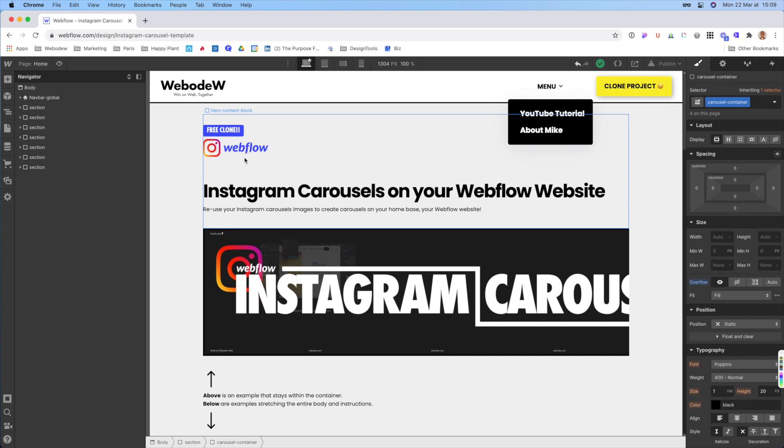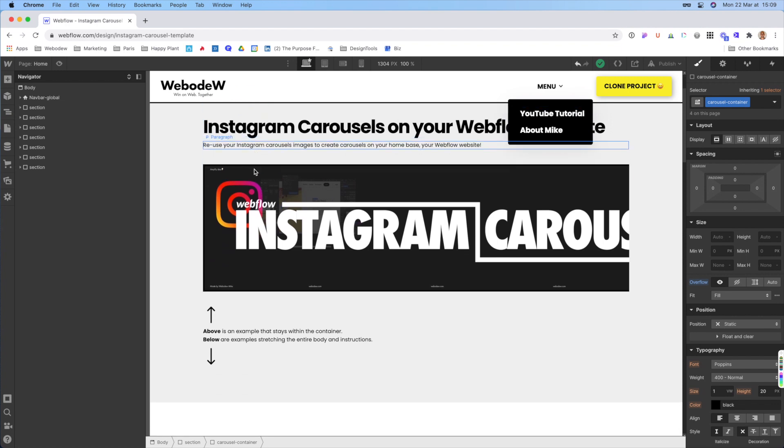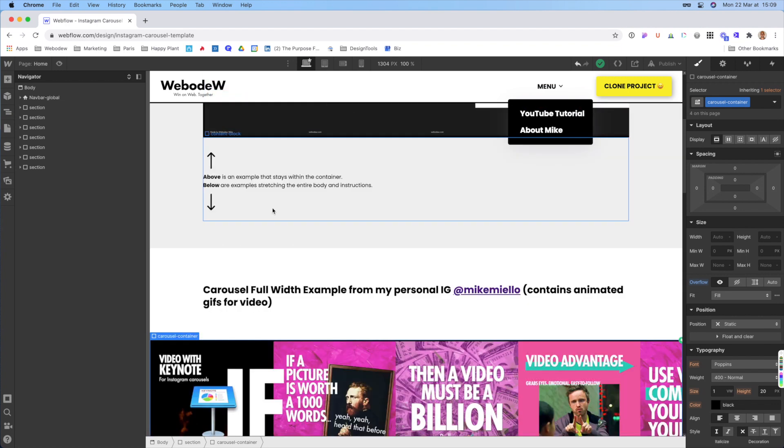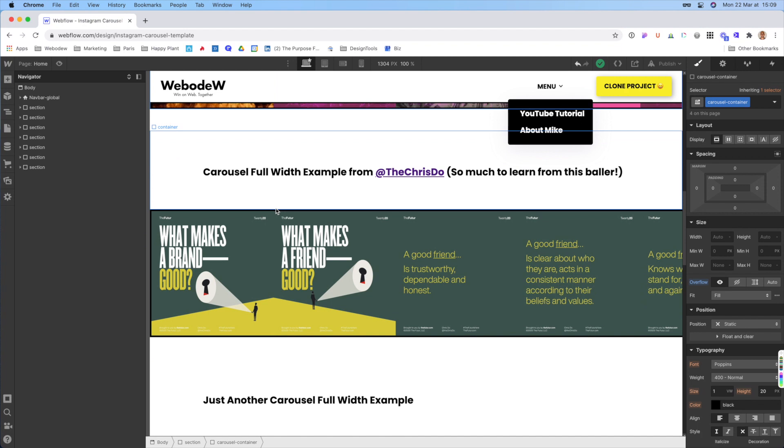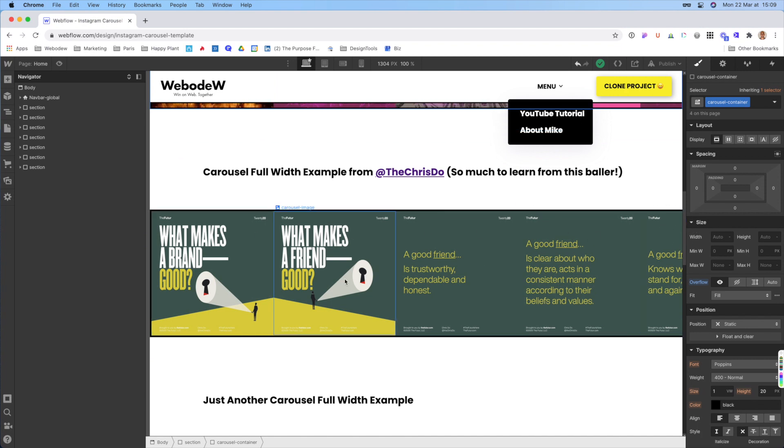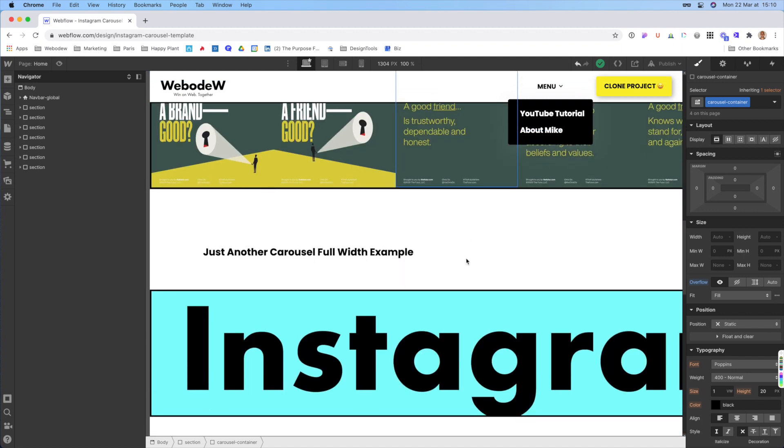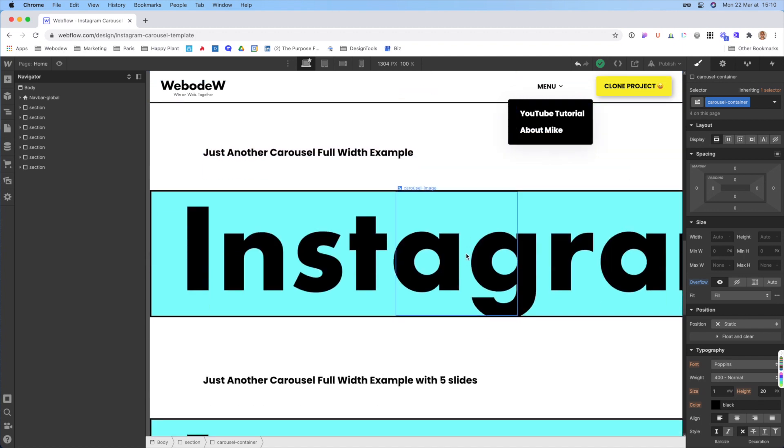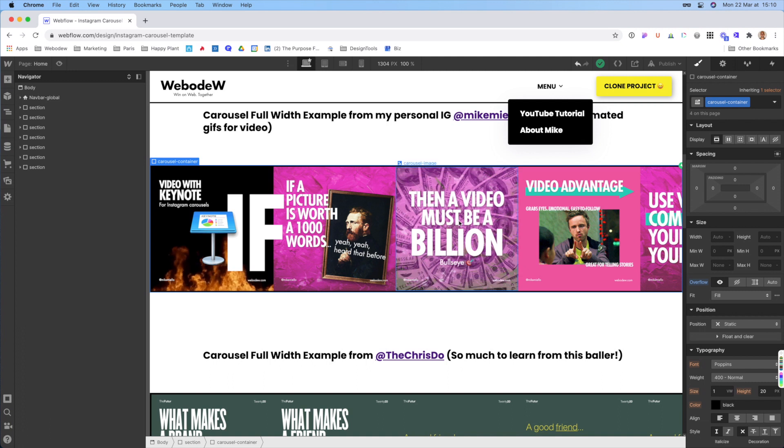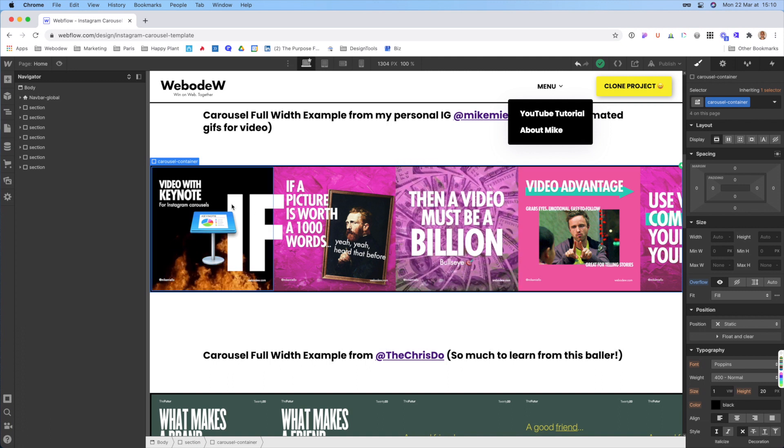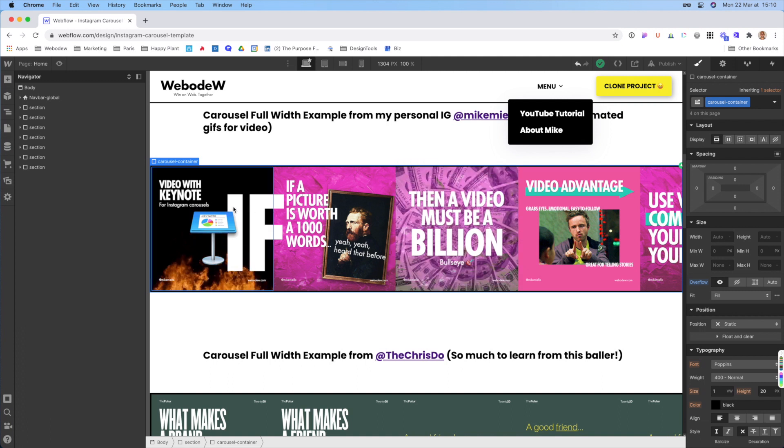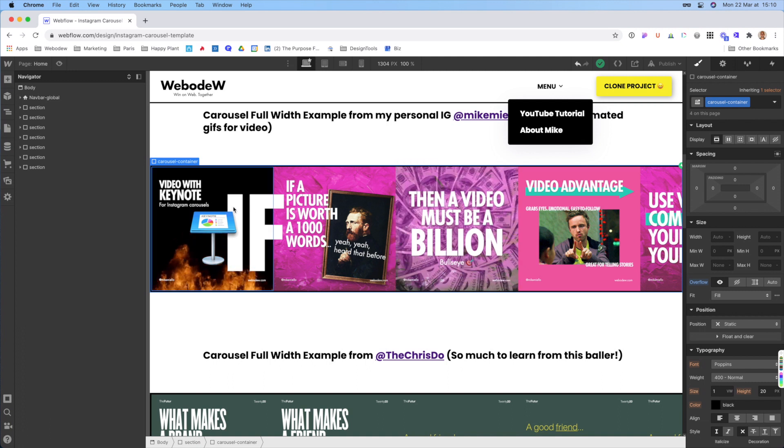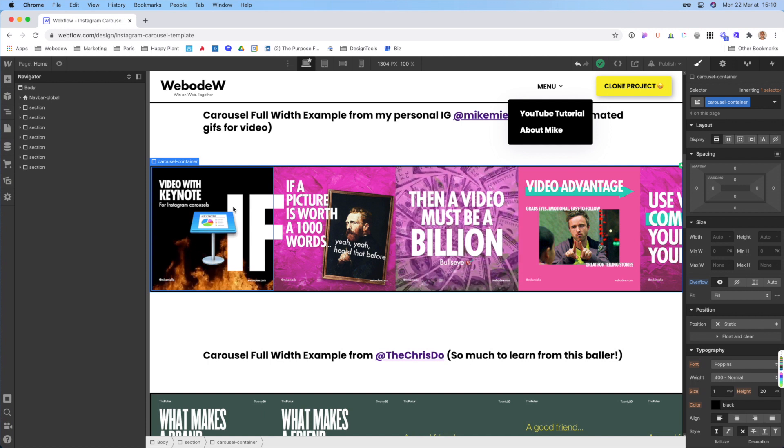So here, just looking as you scroll down, you'll see that nothing is moving. Everything kind of just stays as is. You cannot see the entire Instagram carousel. So this is a setup where there should be 10 images, but you cannot see all 10. The only thing that is moving are these two images right here. These are animated GIFs that I put in one of my carousels.